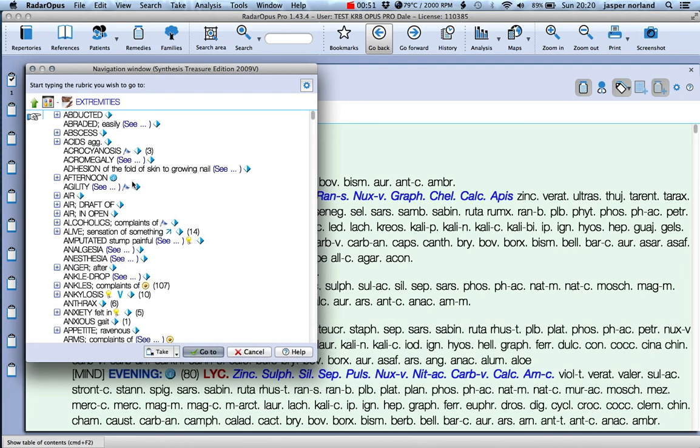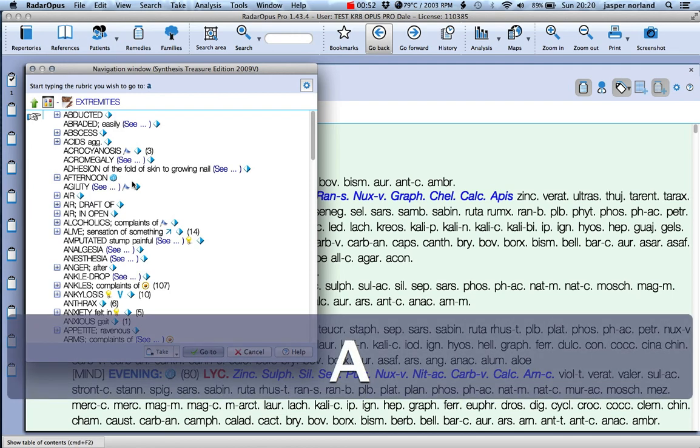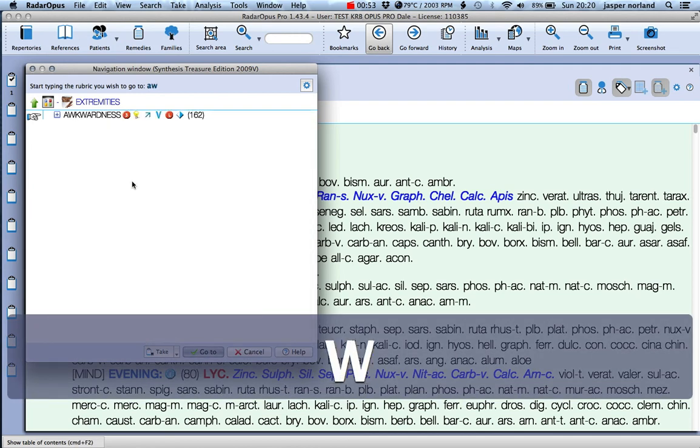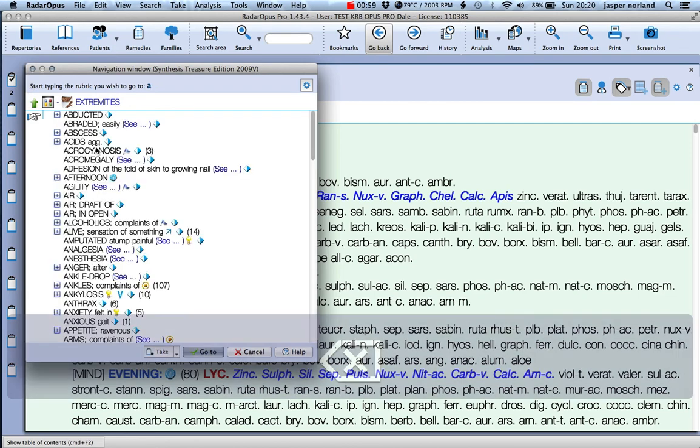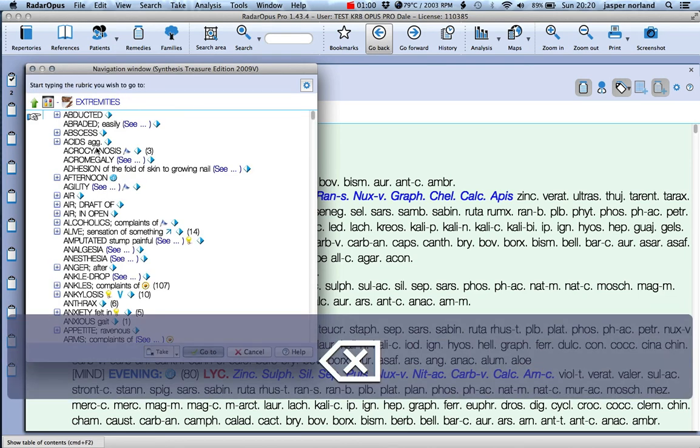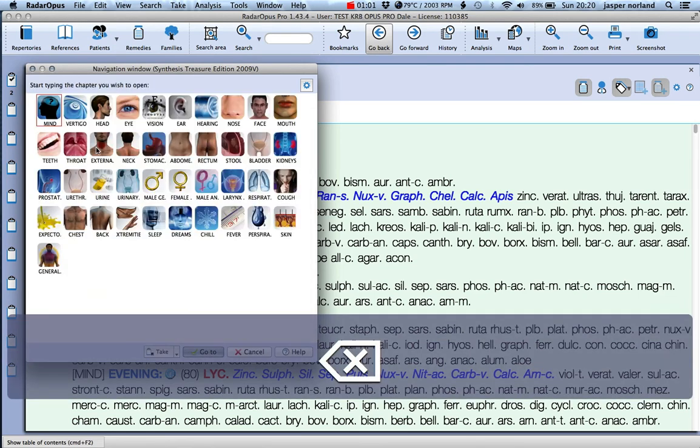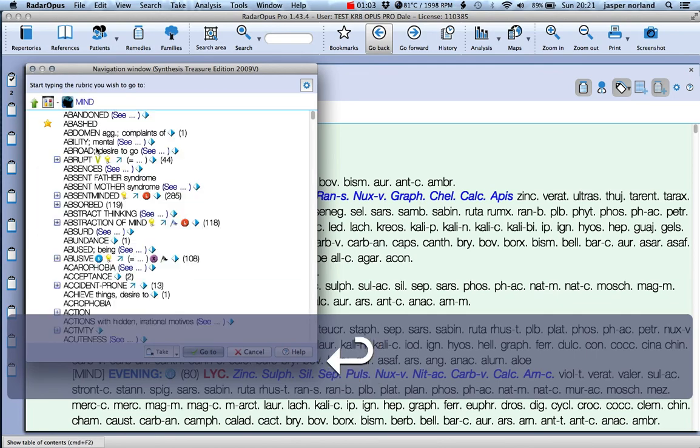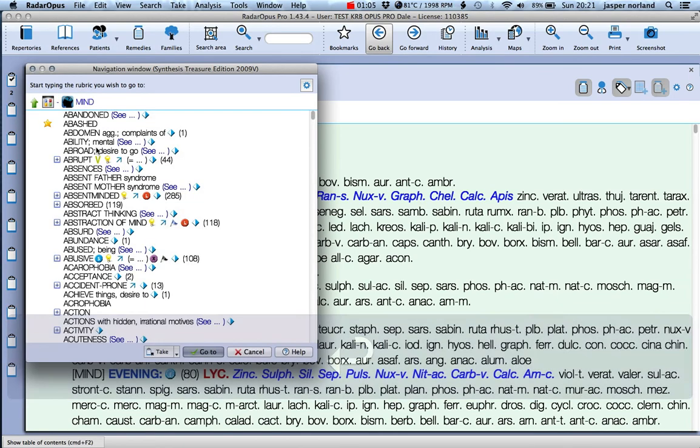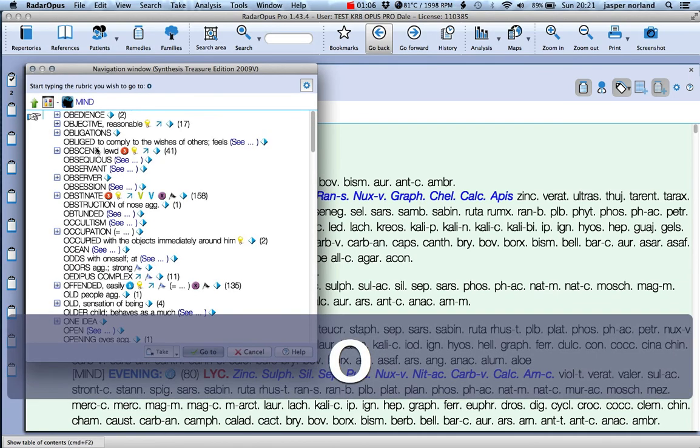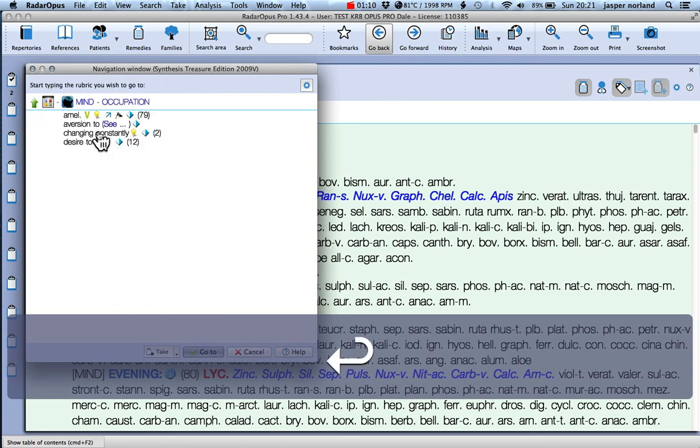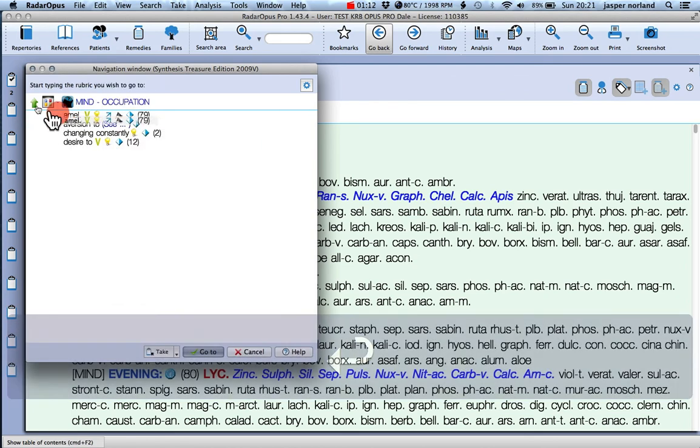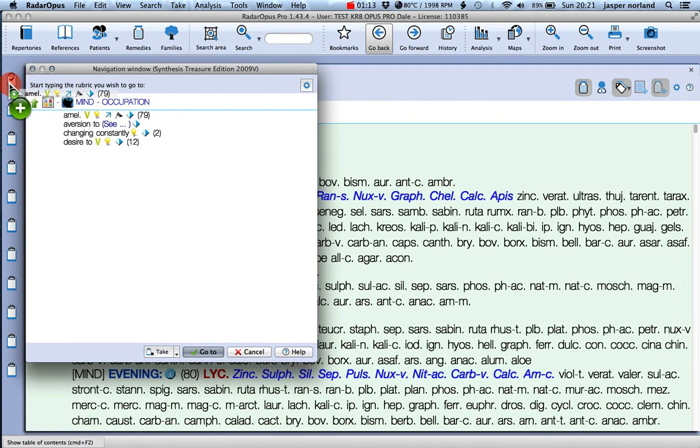If I go for another one which is really quite similar and drag that in, and then go back again and go into the mind section, choose another rubric - typing occupation ameliorates - drag that in.